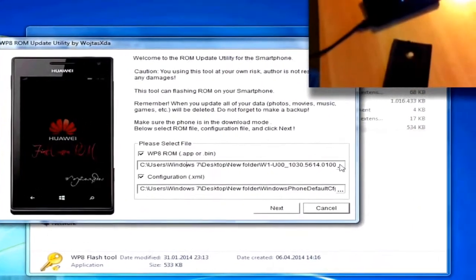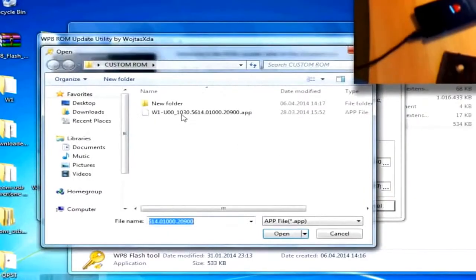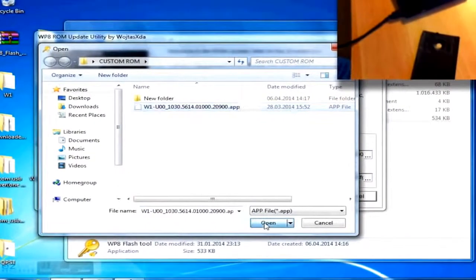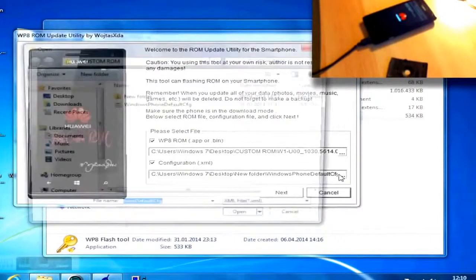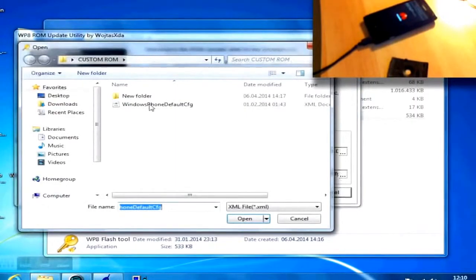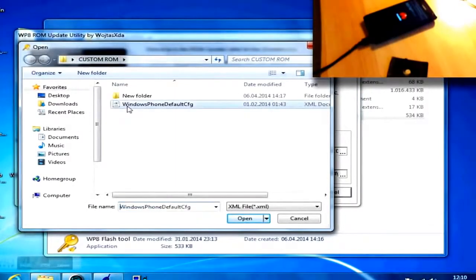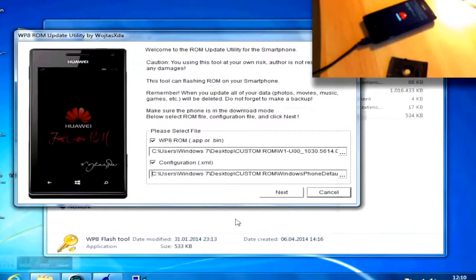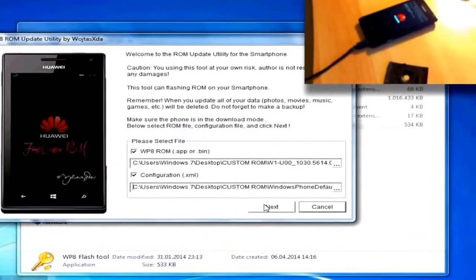Tick Firmware and select the previously copied .app file, and for the configurations, browse your filesystem for the Windows Phone Default CFG XML file, which is located in the Flashing Tools folder. Now you can start the flashing process by clicking on Next and scan and download in the window appearing following that.